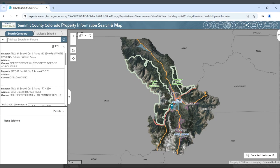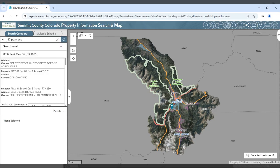Type in the physical address into the search bar and hit enter or use the search button. Suggestions will appear that match your criteria. Choose the matching record from the search results and the map will zoom to that matching record, and it will appear in both the list and the feature info widget.